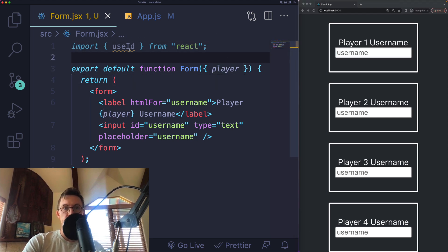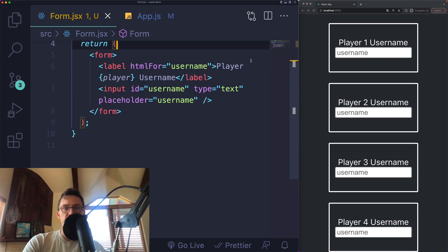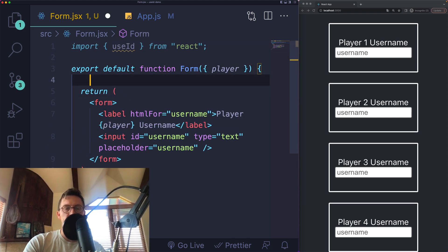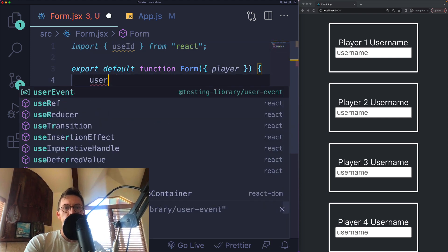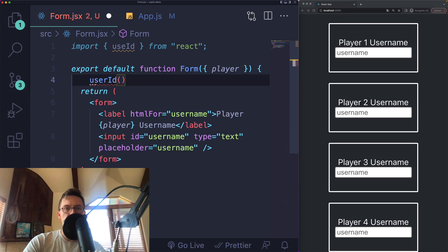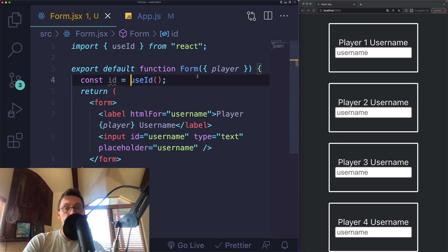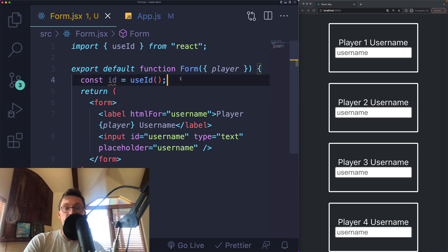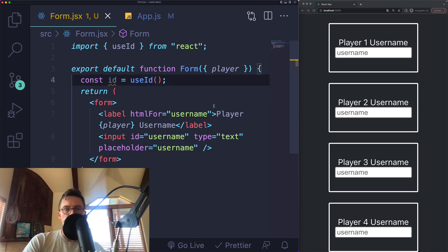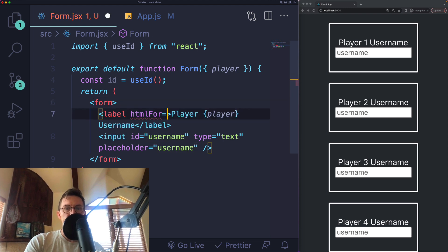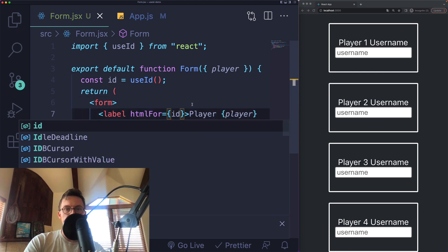It's very simple to use. You execute it, you don't have to pass anything through. Just useID if you spell it correctly. That will return a stable ID that is guaranteed to be the same on the server and the client.